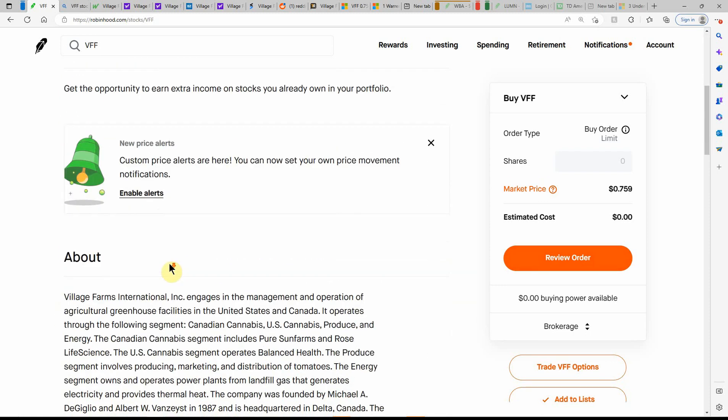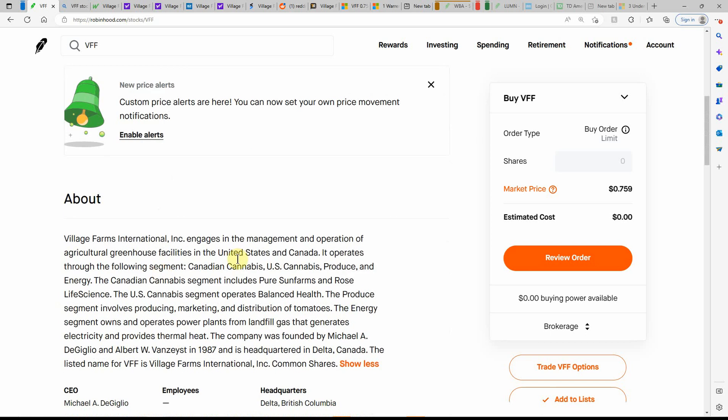But like I said, I've talked about them a couple times. If you don't know much about them, they engage in management and operation of agricultural greenhouse facilities in the United States and Canada. Operates in the following segments. This is the reason why I got into this one, because of the C word.